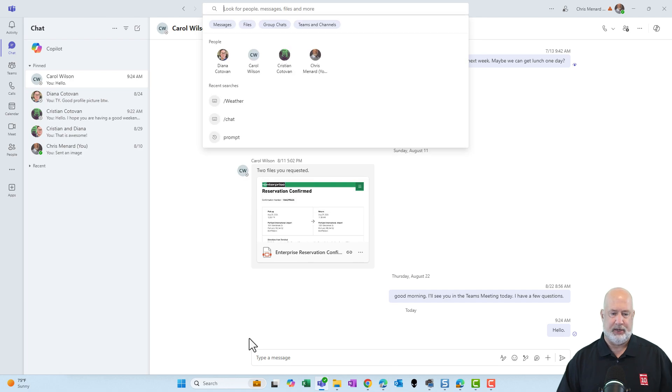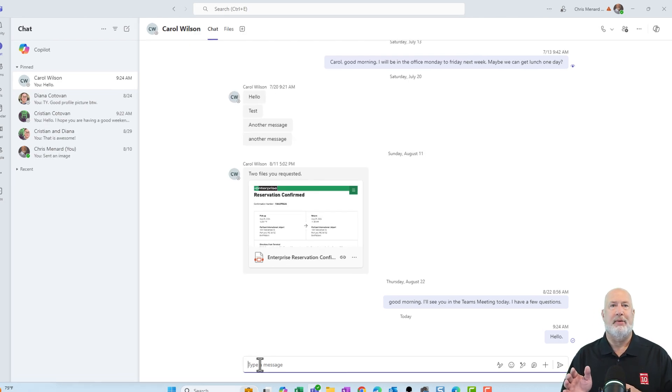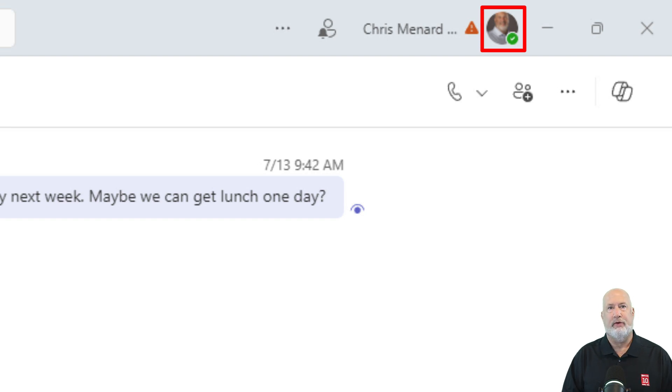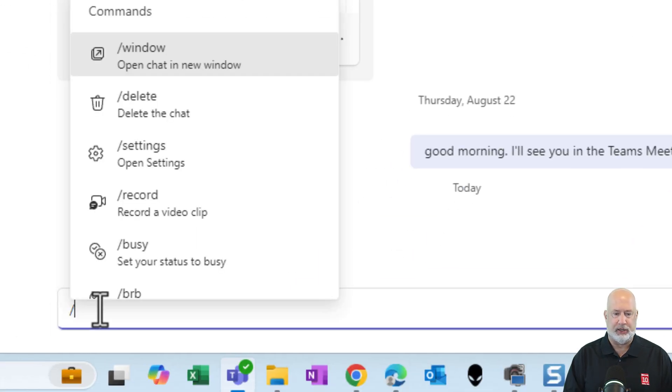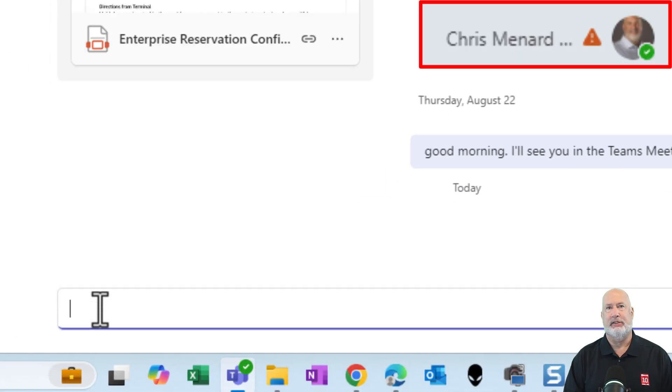But here's the quick tip. I'm over here and I'm chatting with Carol. Notice up at the top right, my status is set for Available. If I do a forward slash and I need to go to Do Not Disturb, DND, press Enter, look up in the top right.